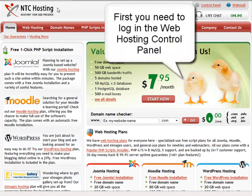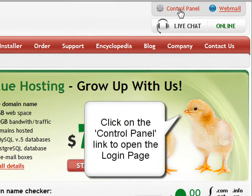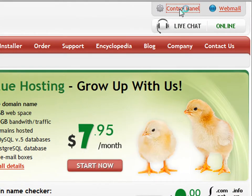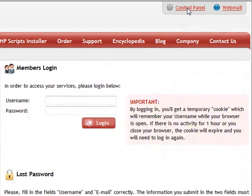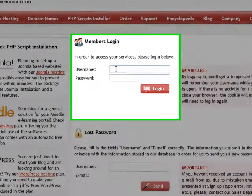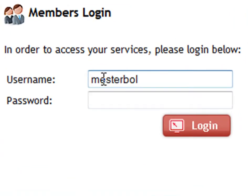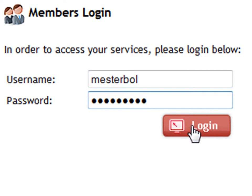To change the PHP version, you will need to log into your Control Panel. To do this, click on the Control Panel login link located in the upper right corner of the screen. Next, enter your login details in the Username and Password fields — first your username, then the password. Click the login button to be sent straight to your Control Panel.